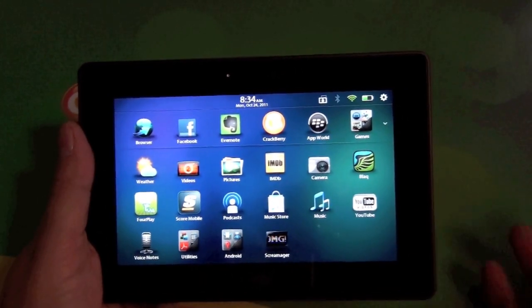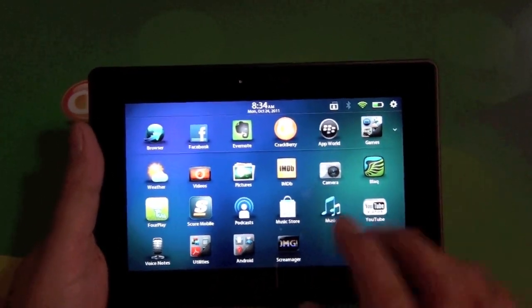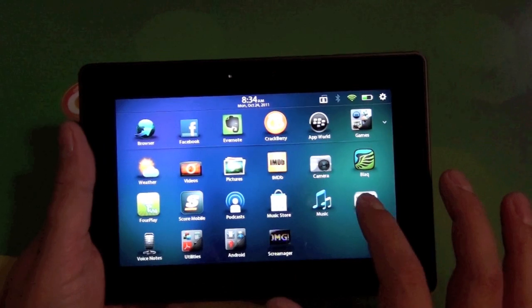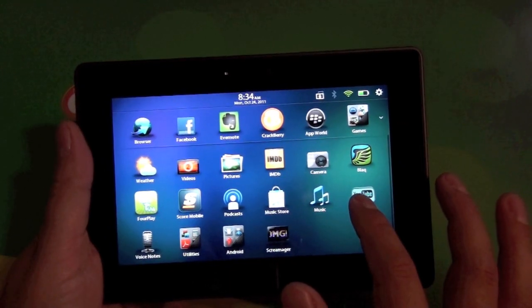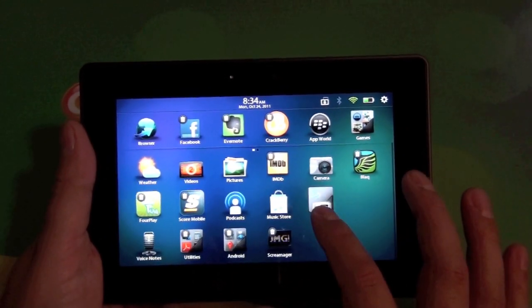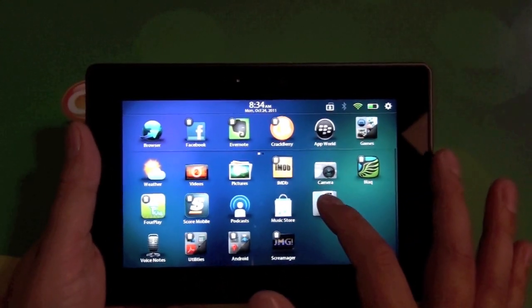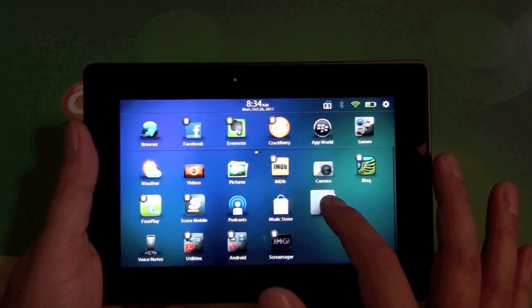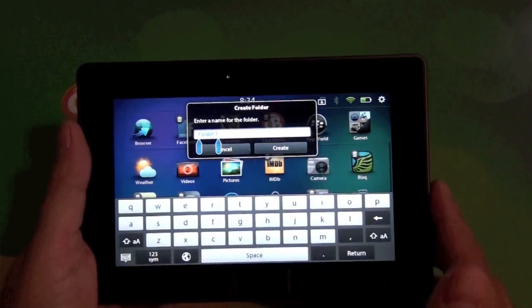Question, how do you make a folder? Very straightforward. We're going to do a media folder here. So we tap and hold on our icon and then we just go ahead and drag it. And you can see there how it changes to the folder.